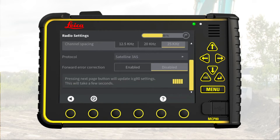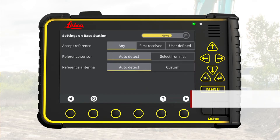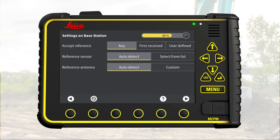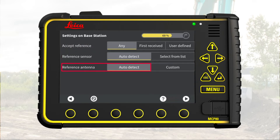Go to next page. Step 3: Set the base station parameters. Here we select the default settings for base station reference, reference sensor, and reference antenna.